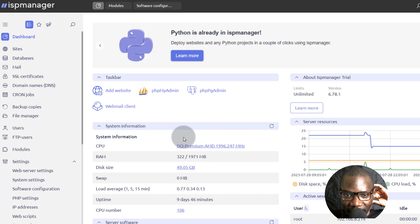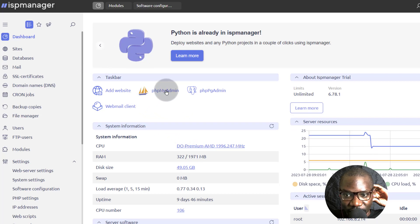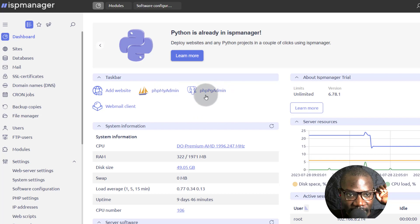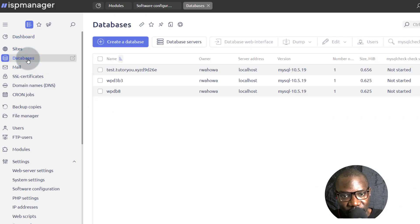And if you come to your dashboard, usually you get to see PHP MyAdmin only, but now at least you have PHP PGAdmin as well. Now let's go back into databases and we're going to see if we can create one Postgres database.